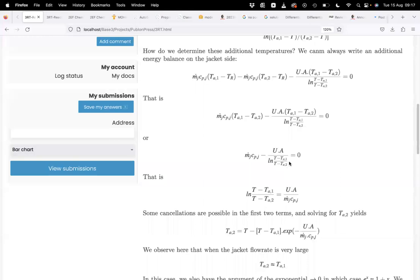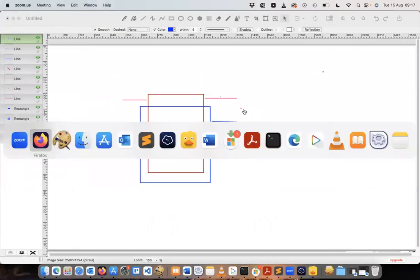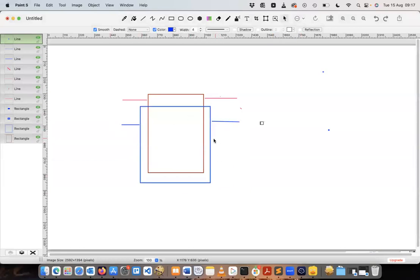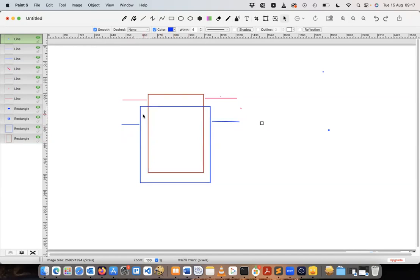We have a jacket for heat transfer with flow in and out of the jacket. There are generally two different temperatures ta1 and ta2. If the flow rate is low, the jacket picks up a significant amount of heat and exits at a much higher temperature than it entered.